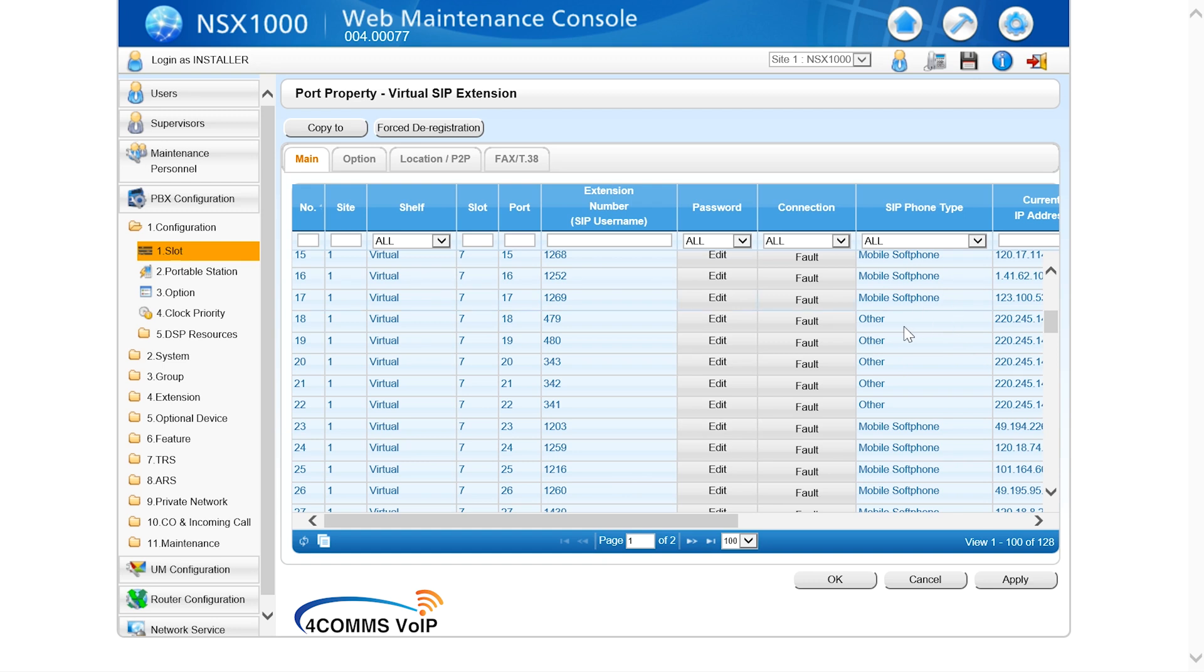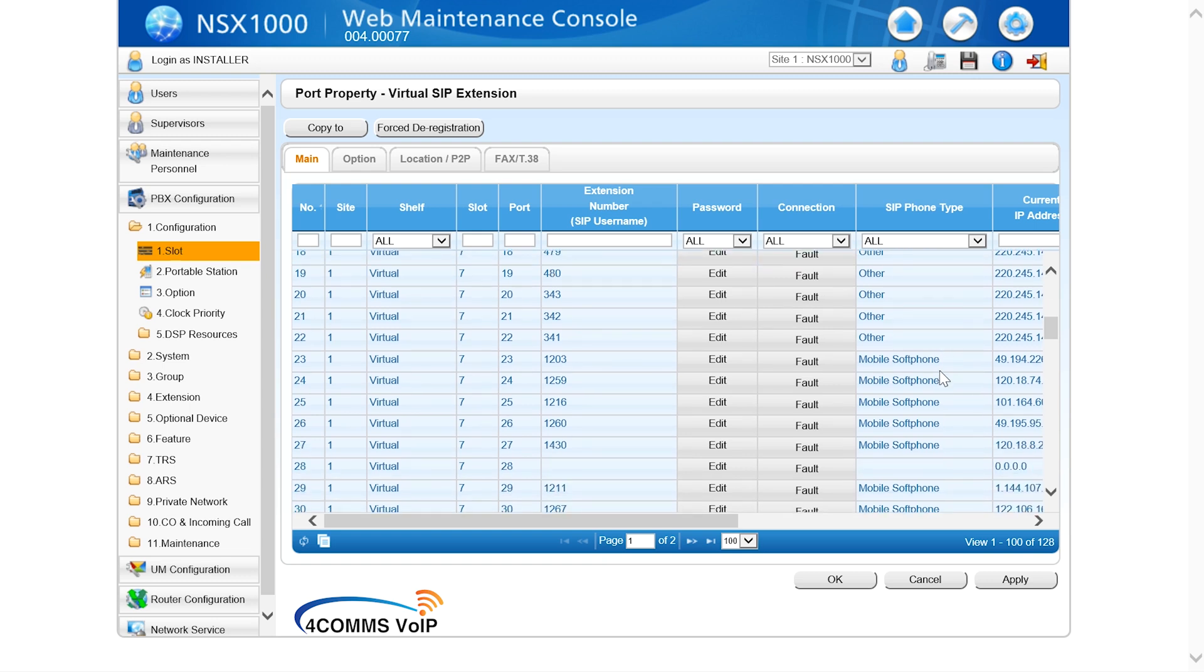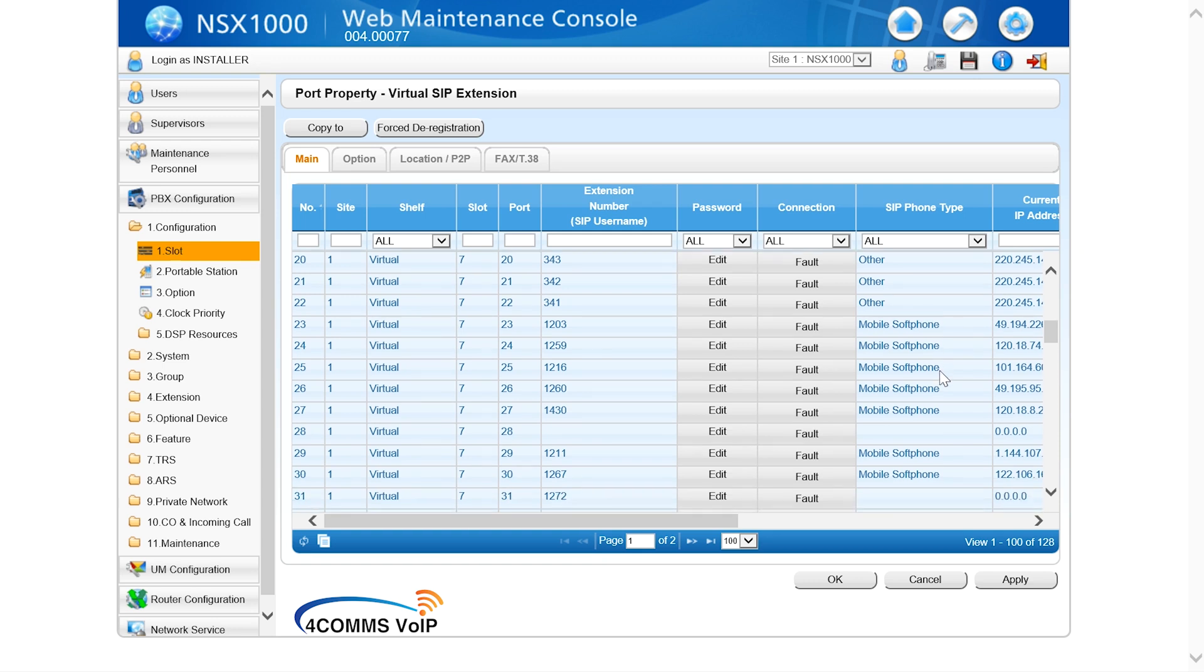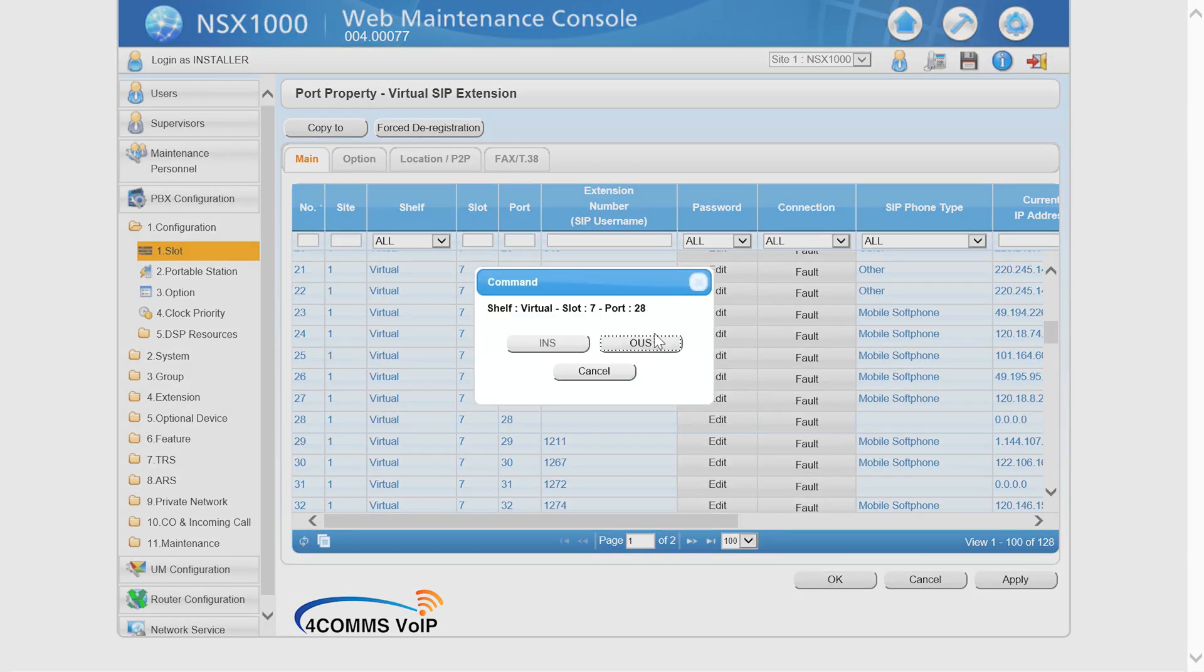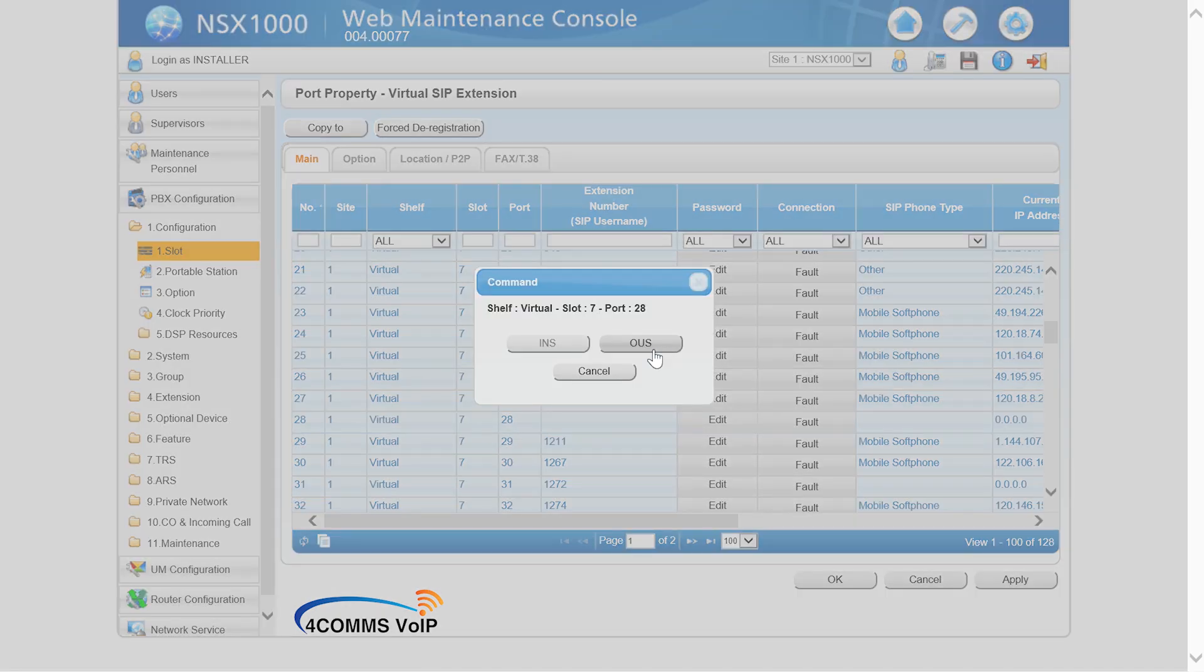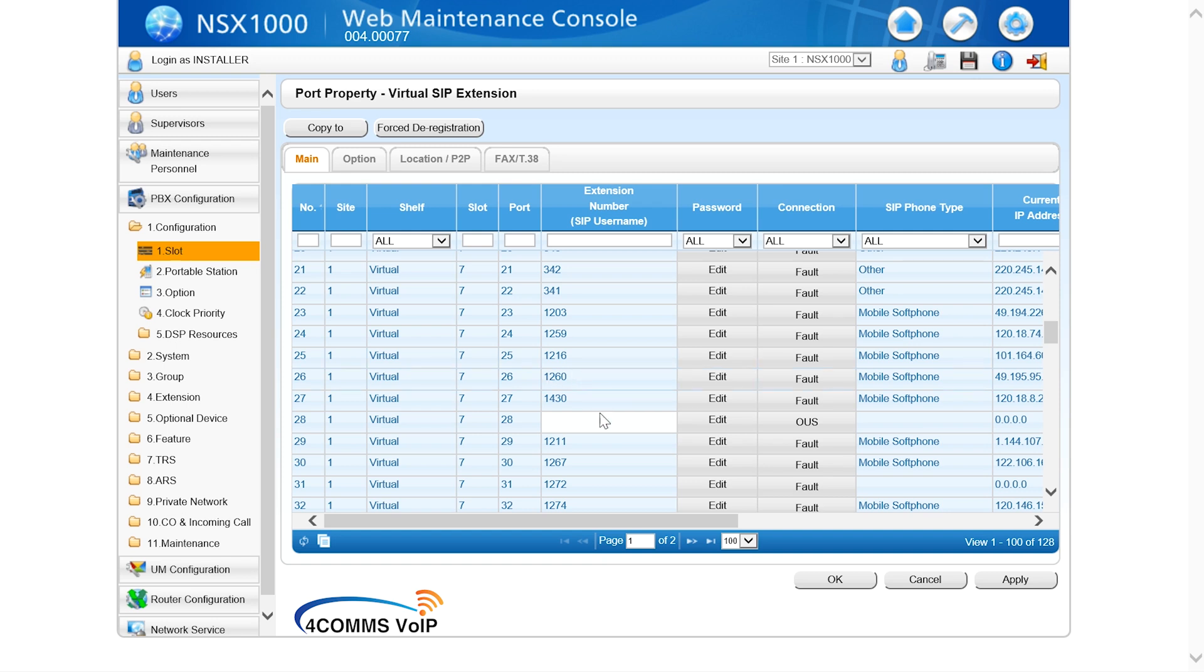As you scroll down under the SIP phone type column you'll notice that it has mobile soft phone and other. Other refers to third party SIP extensions like an ATA or an IP extension like a Polycom or a Yealink. Mobile soft phone refers to the Panasonic mobile app. So we'll choose a free row, in this case 28. Click on where it says fault under connection and put the port in out of service mode OUS. If you don't put the port into out of service mode you can't do any changes, so as you can see I'm trying to click edit and I can't change that port that's still in service.